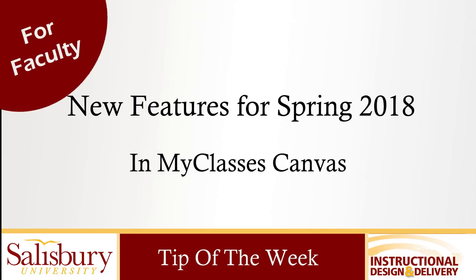In this tip of the week, we will look at new features for the spring 2018 semester in my classes.